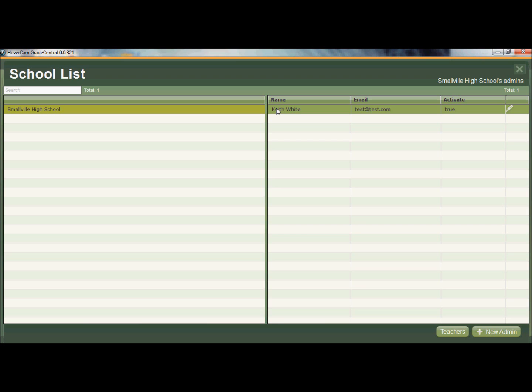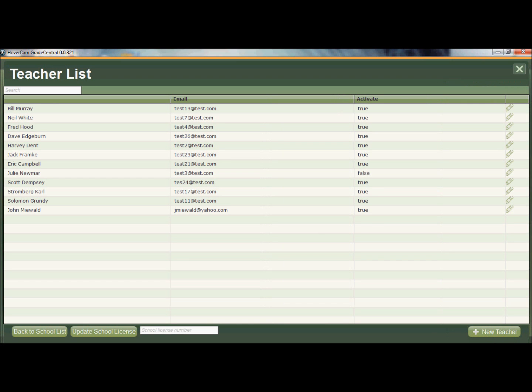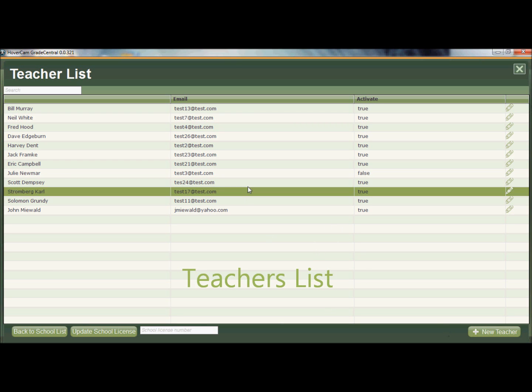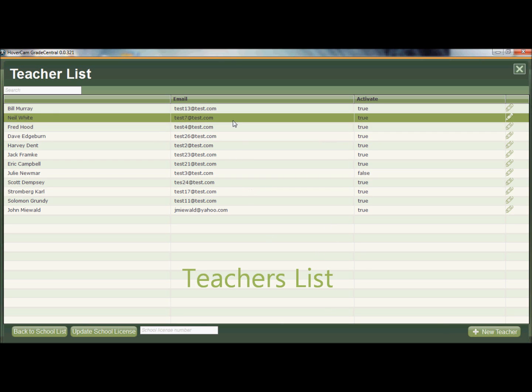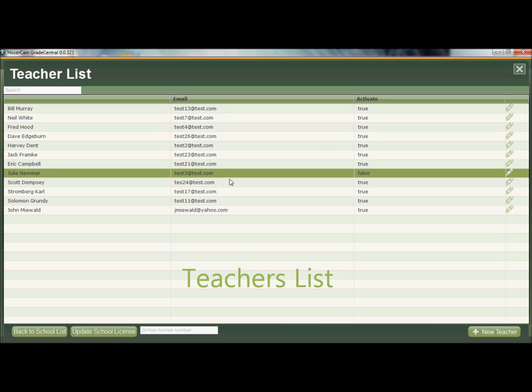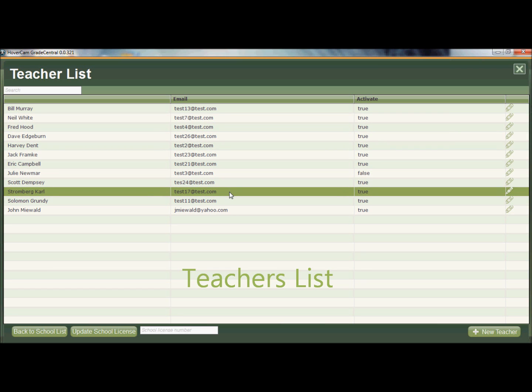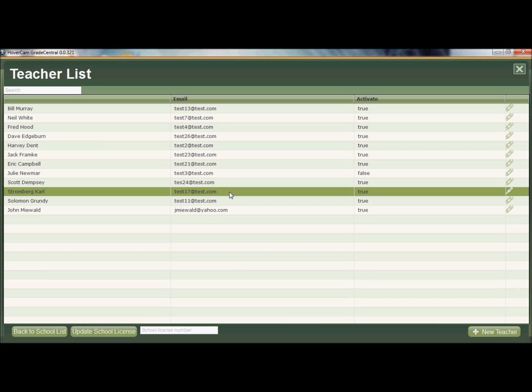If I want to see what teachers I have, I would select my admin, and then down at the lower right, again, I have Teachers button. When I click on that, that will show me the teachers that are in my school within my district. These teachers will automatically appear if they enter, when they're registering, if they enter the same district and same school that I have for my admin screen. So in other words, if they enter that Smallville High School when they're registering, they'll appear on this list.